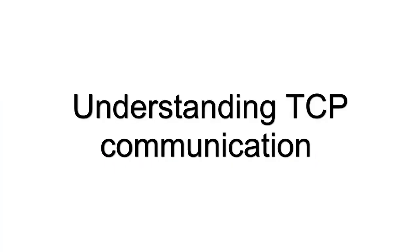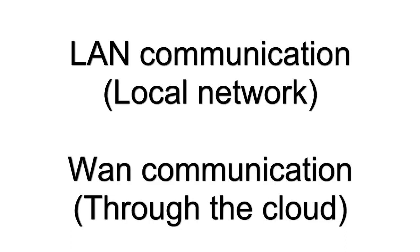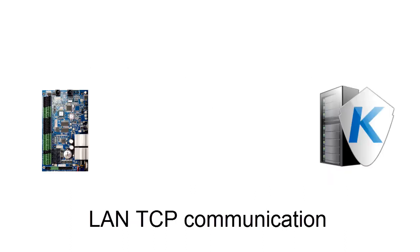Before doing any troubleshooting, we need to understand IP communication. We'll be separating this into two sections, communicating through the local network, or LAN, and communicating through the internet, or WAN.